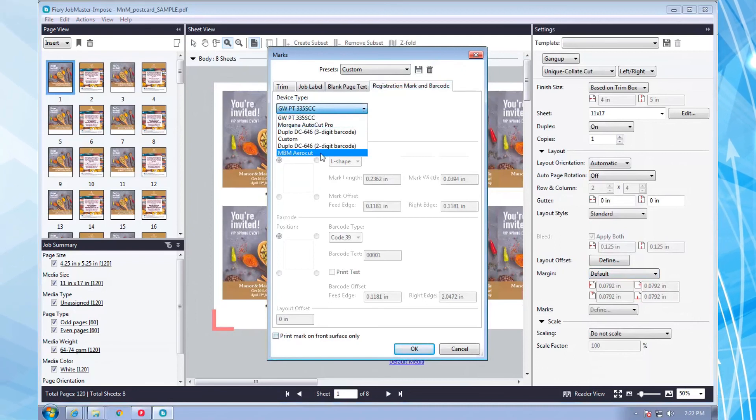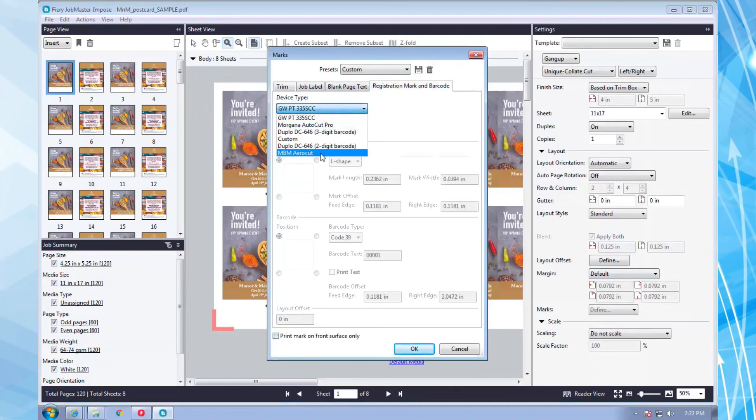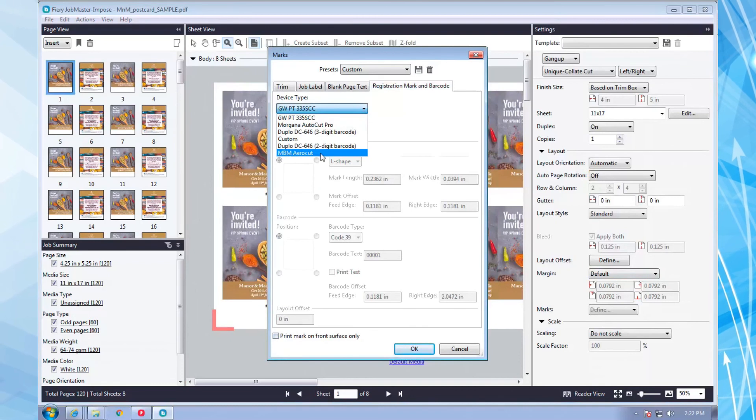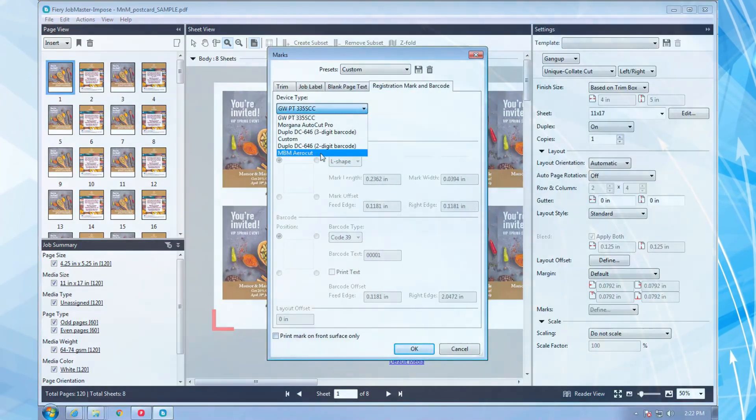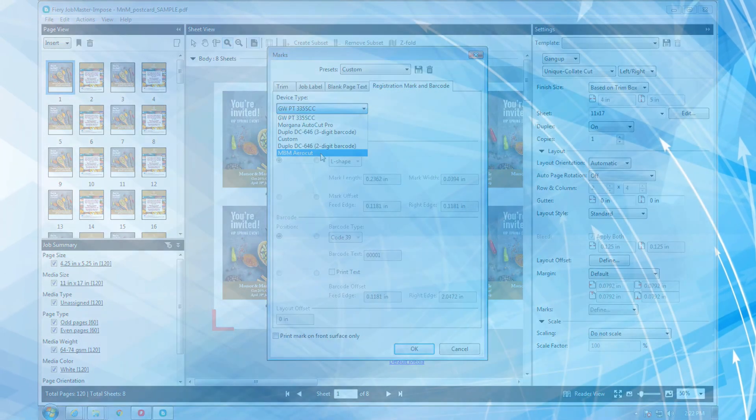But let me underscore that, while Fiery Impose is tightly integrated with Fiery JobMaster, it must be purchased separately.